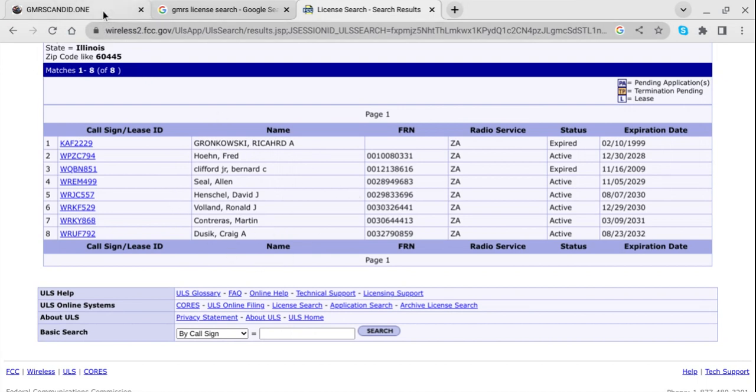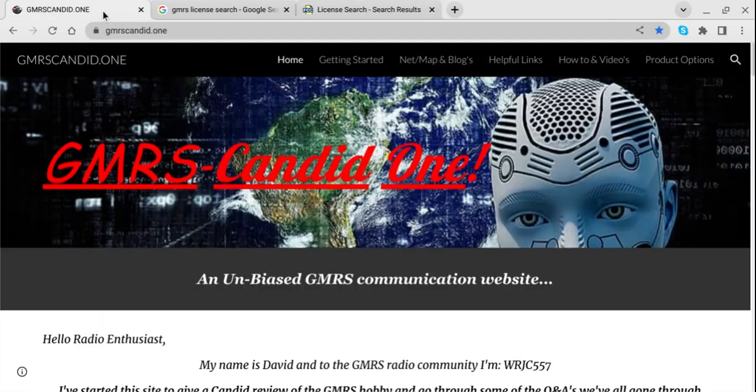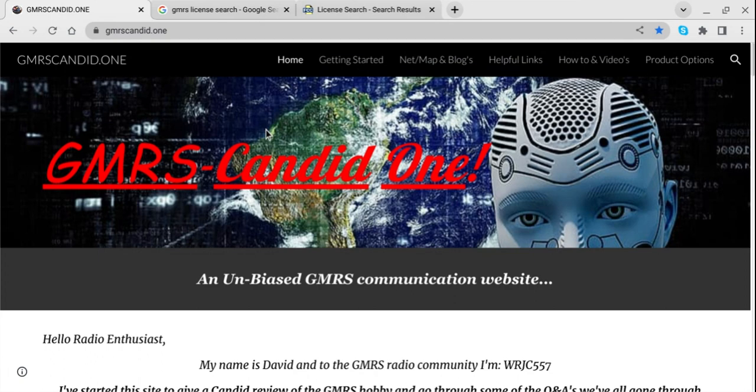And please do not forget to visit GMRSCandid.1 and check out the website. There's a lot of helpful information here. Take care and have a great day. Bye-bye.